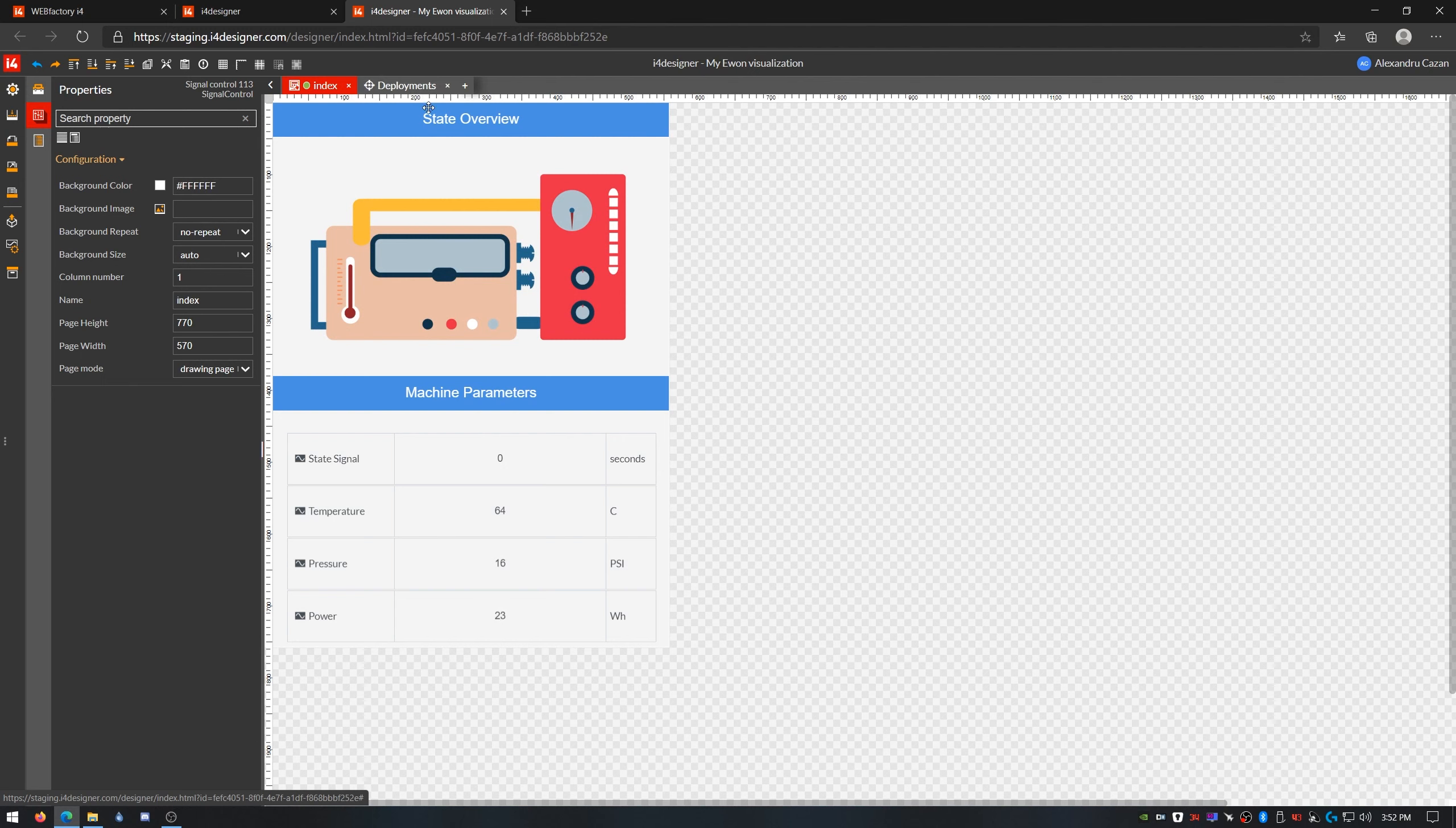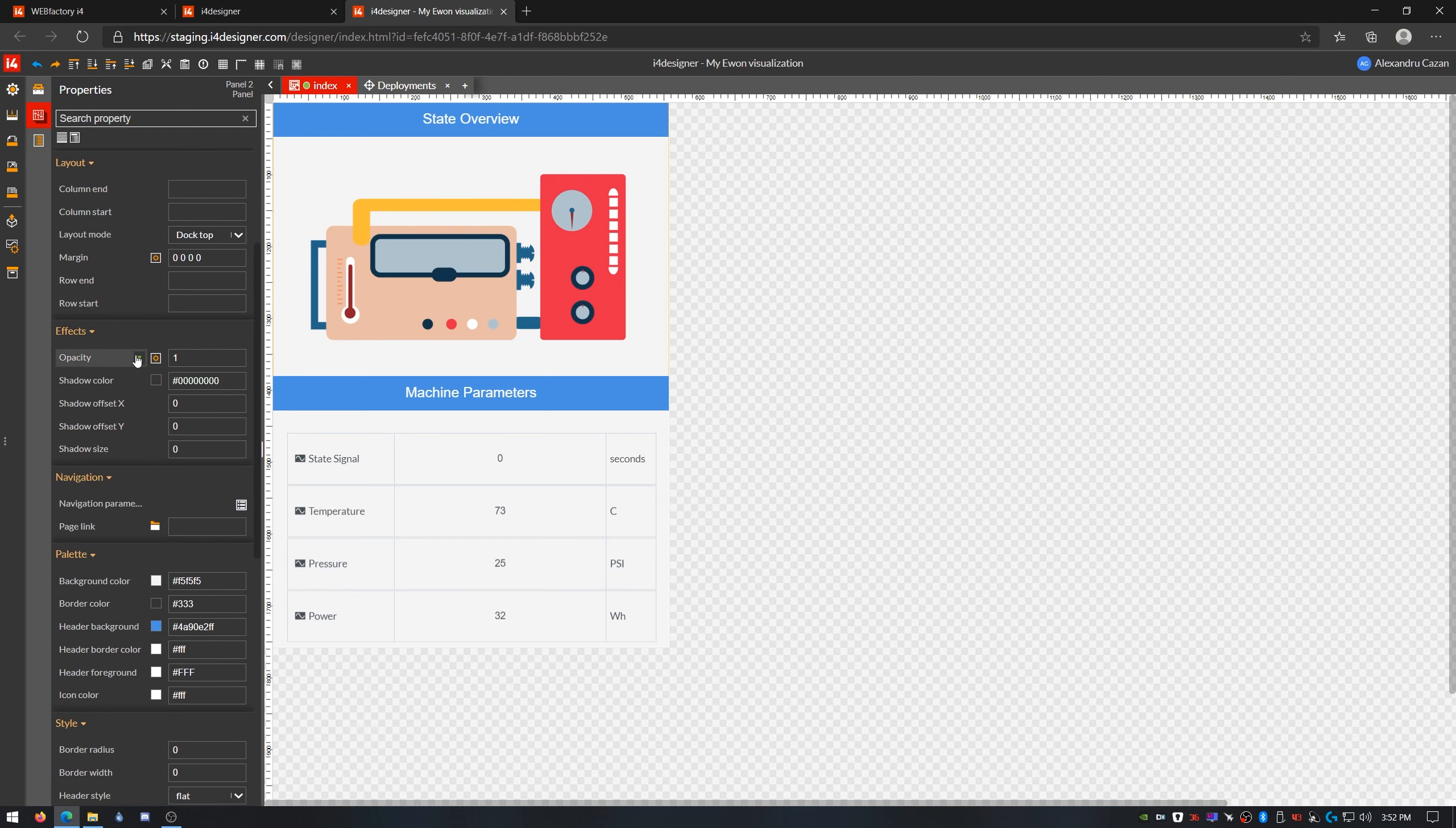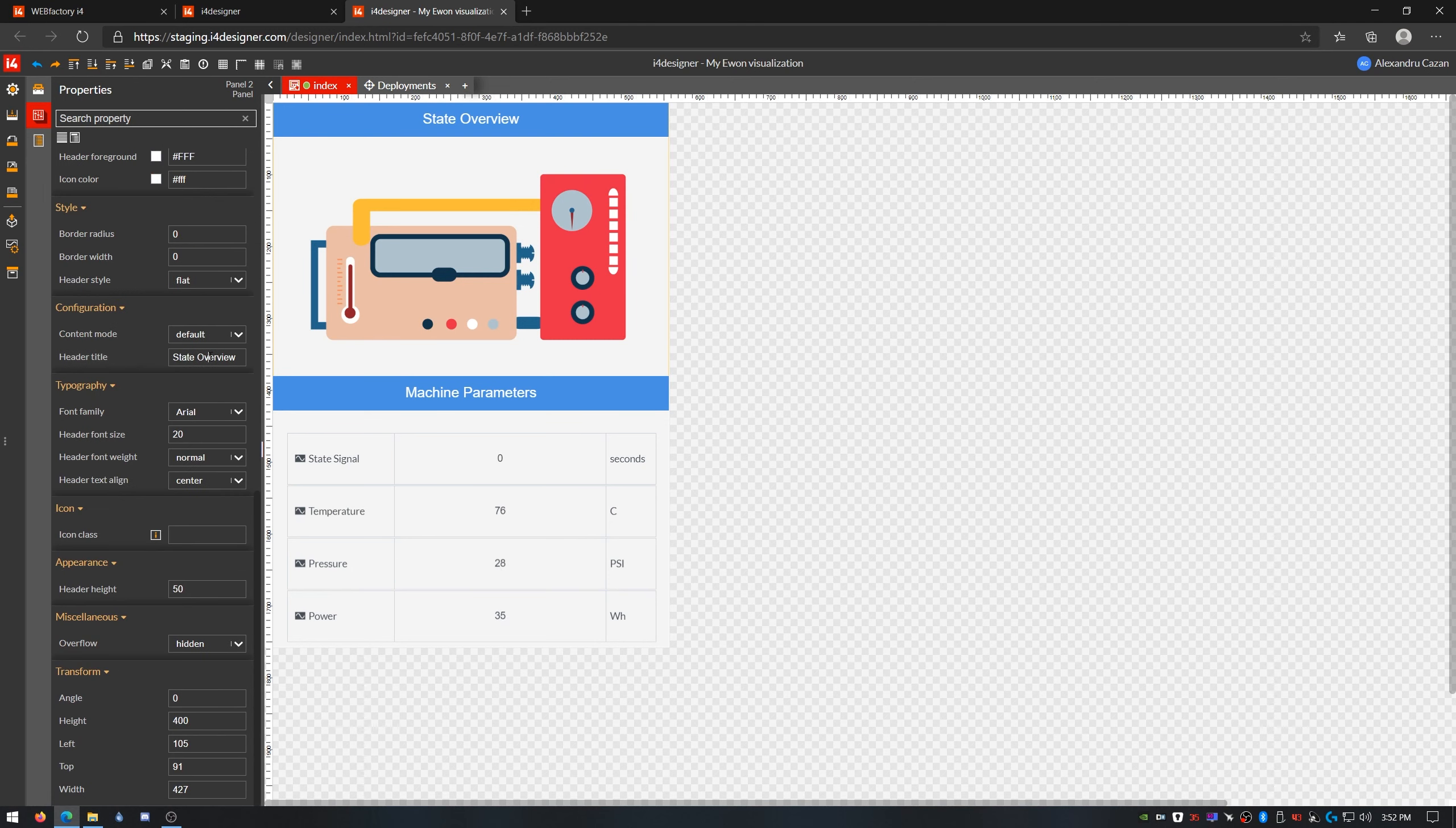Back in i4 designer, I'll add the device name to my overview tab header. Here I'll define my E1 device parameter, which will be replaced in i4 connected with the actual name of the E1 device.